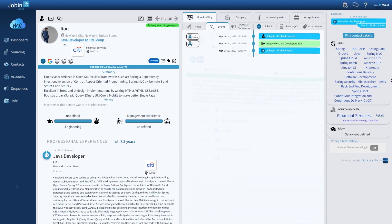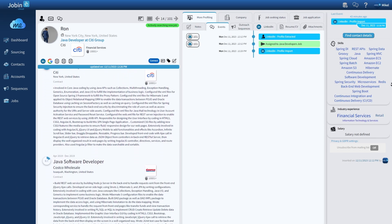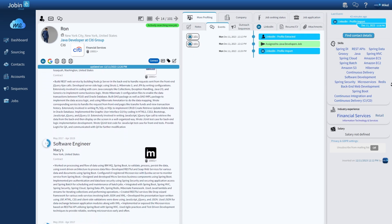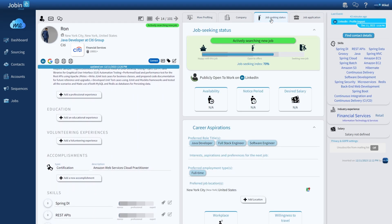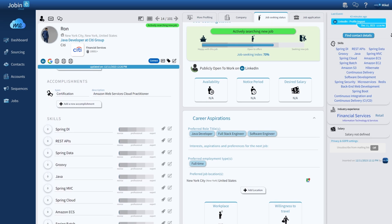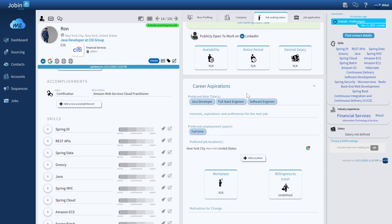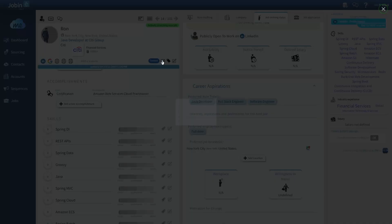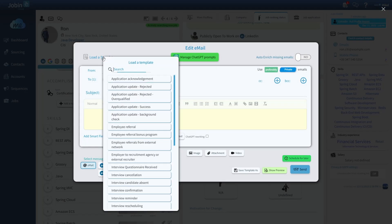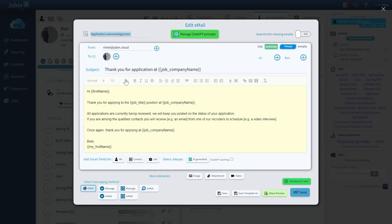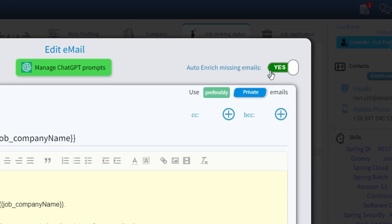Automatically compiled with every detail about a profile, including open-to-work statuses and other usually hidden LinkedIn data. Every profile can be enriched with all their contact details, and you can even do it automatically on your email campaigns.